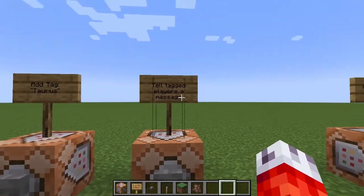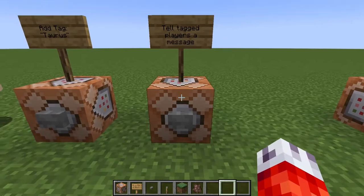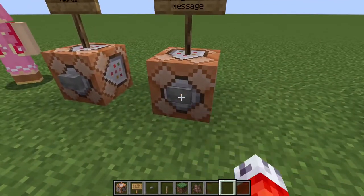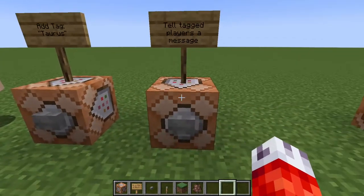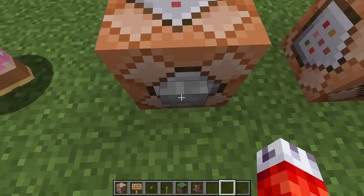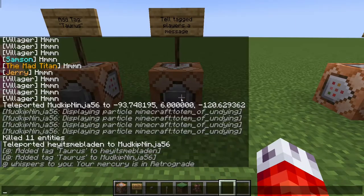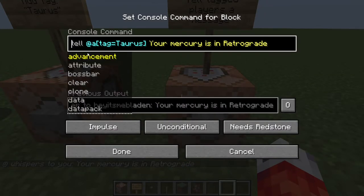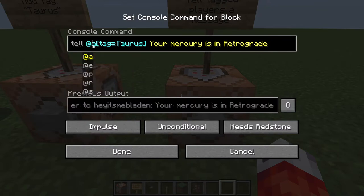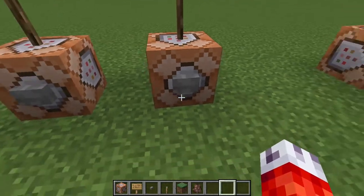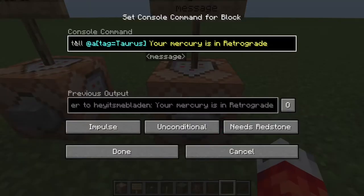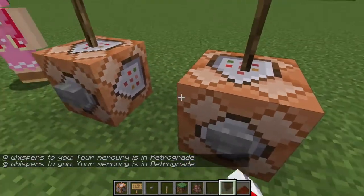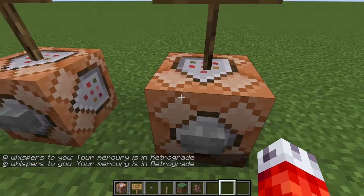What you can do with those tags is execute specific commands based on what players have them. Let's say we want to tell tagged players only a certain message — Ashley has the Taurus tag, I do not. If I click this button, I don't get a message pop up, but Ashley will. However, if I come over and also add the Taurus tag to myself and press the button, I also get the message. The command uses the /tell command with @a, but adds the parameter that their tag must equal Taurus.